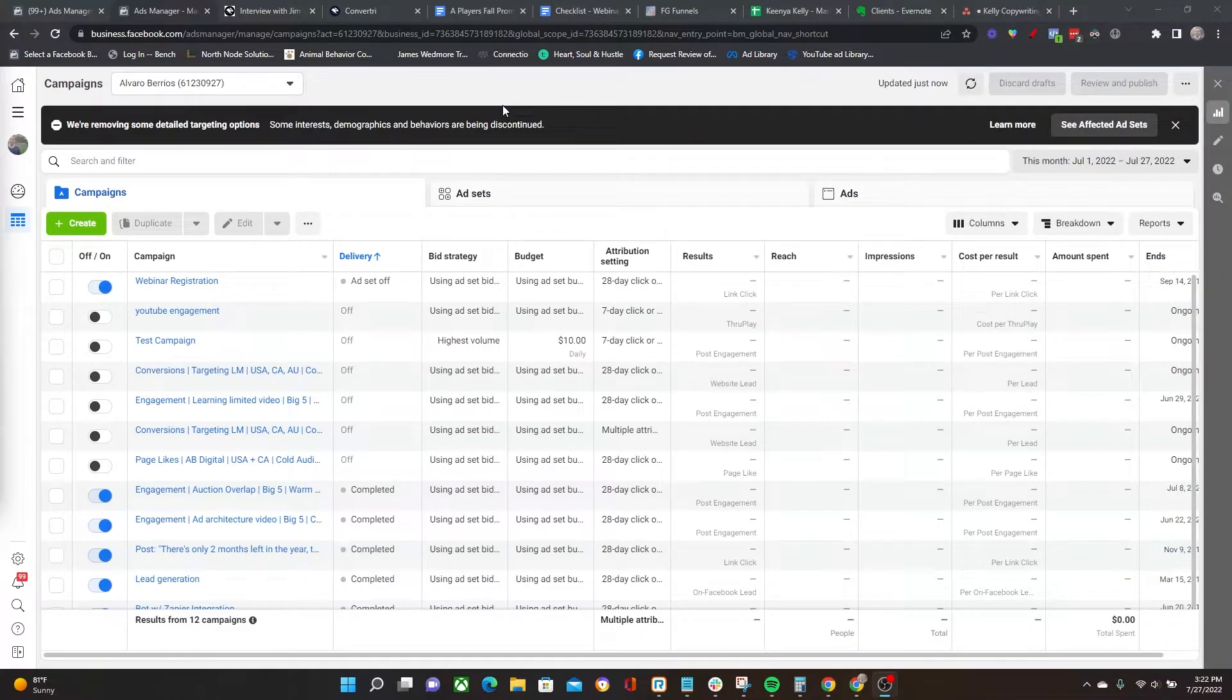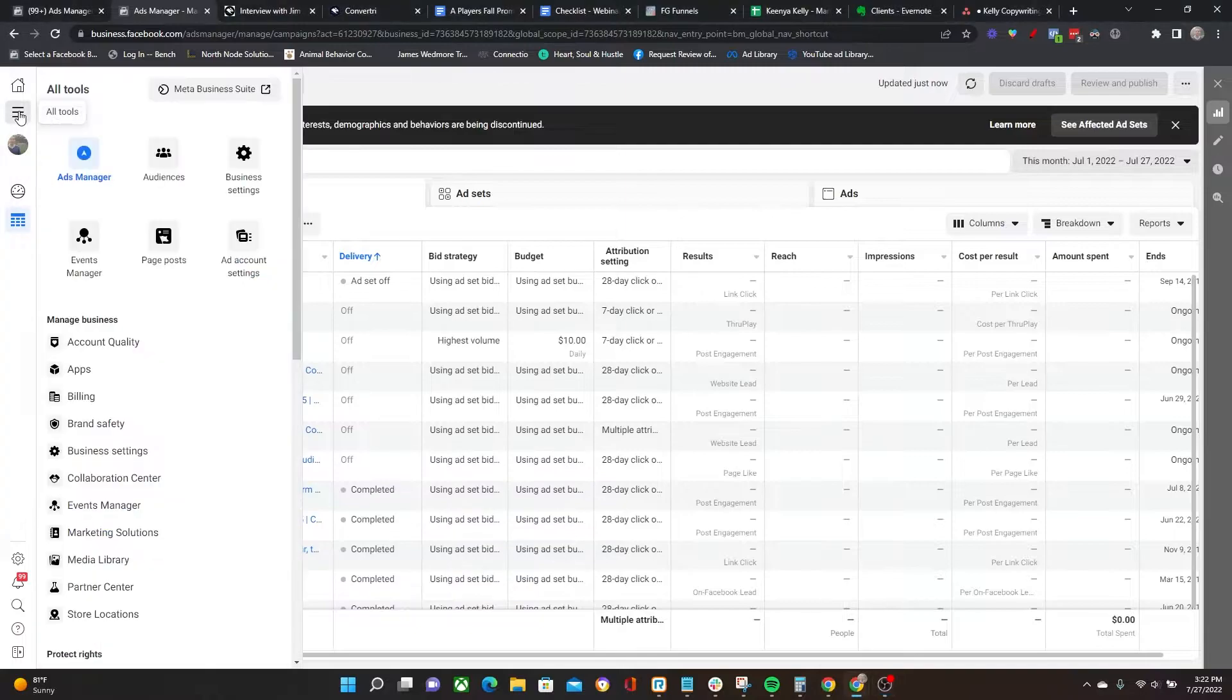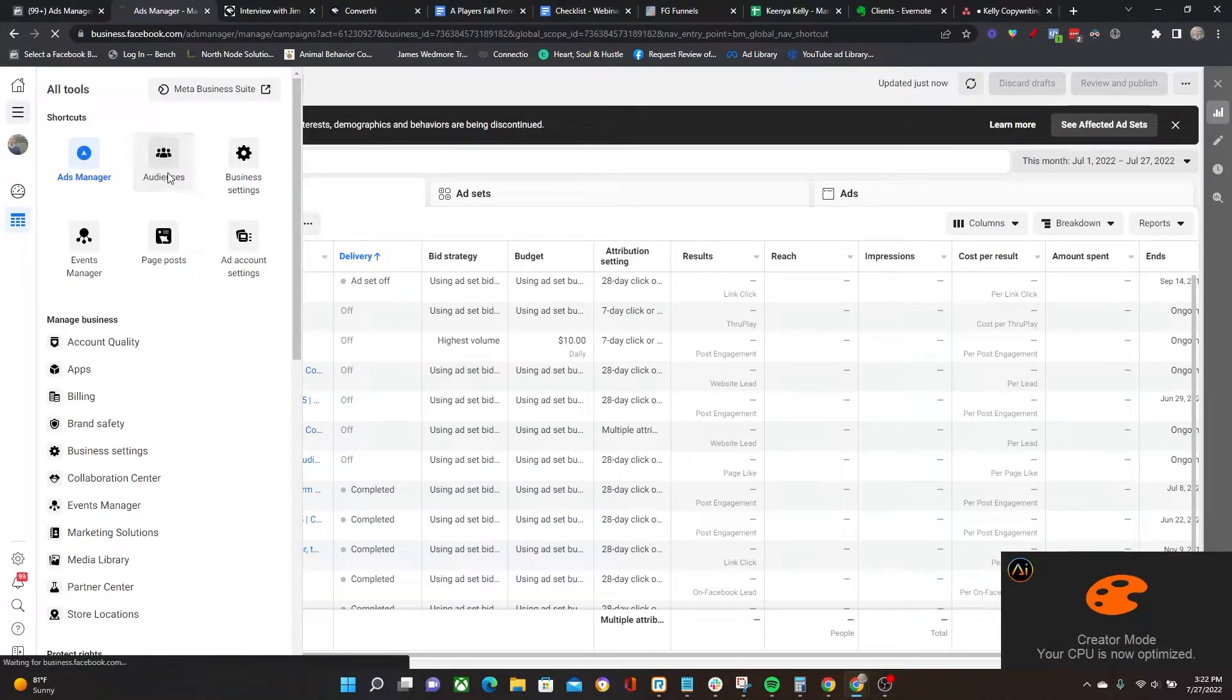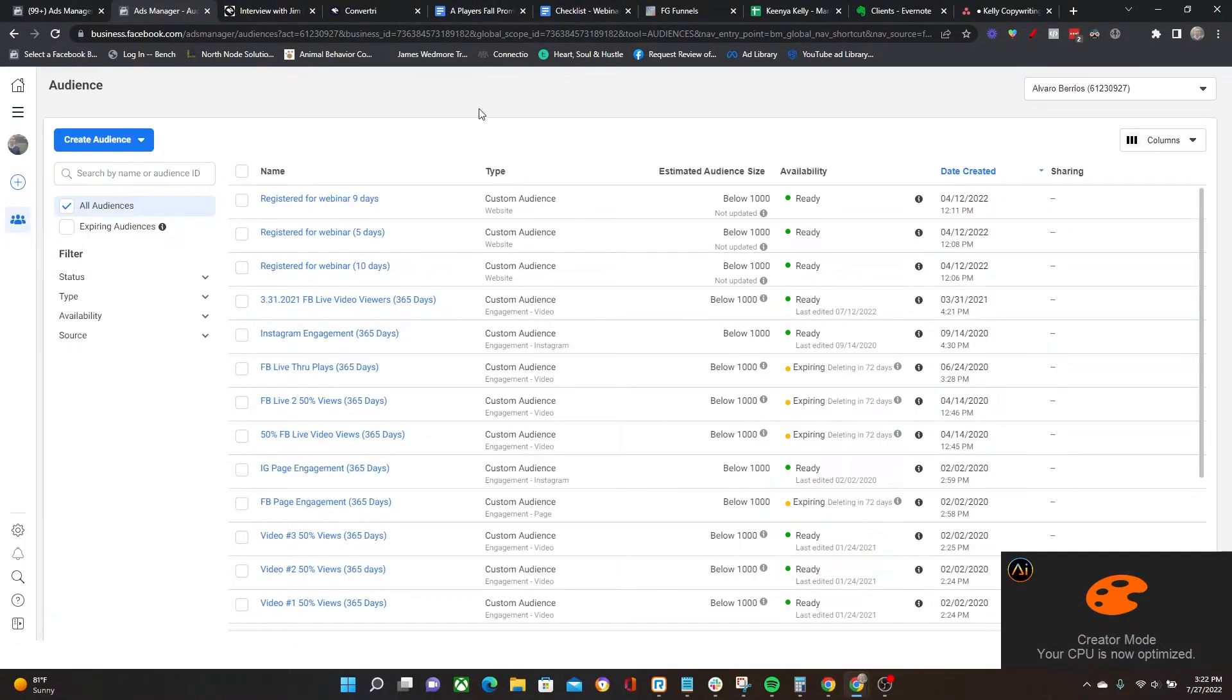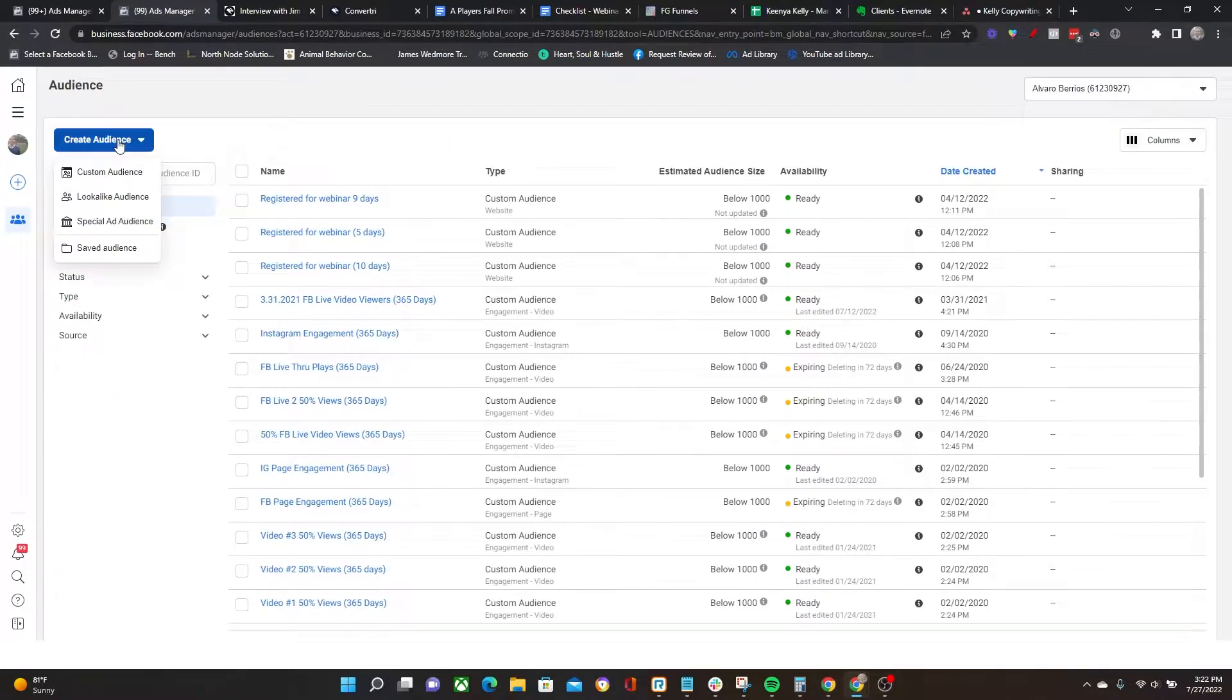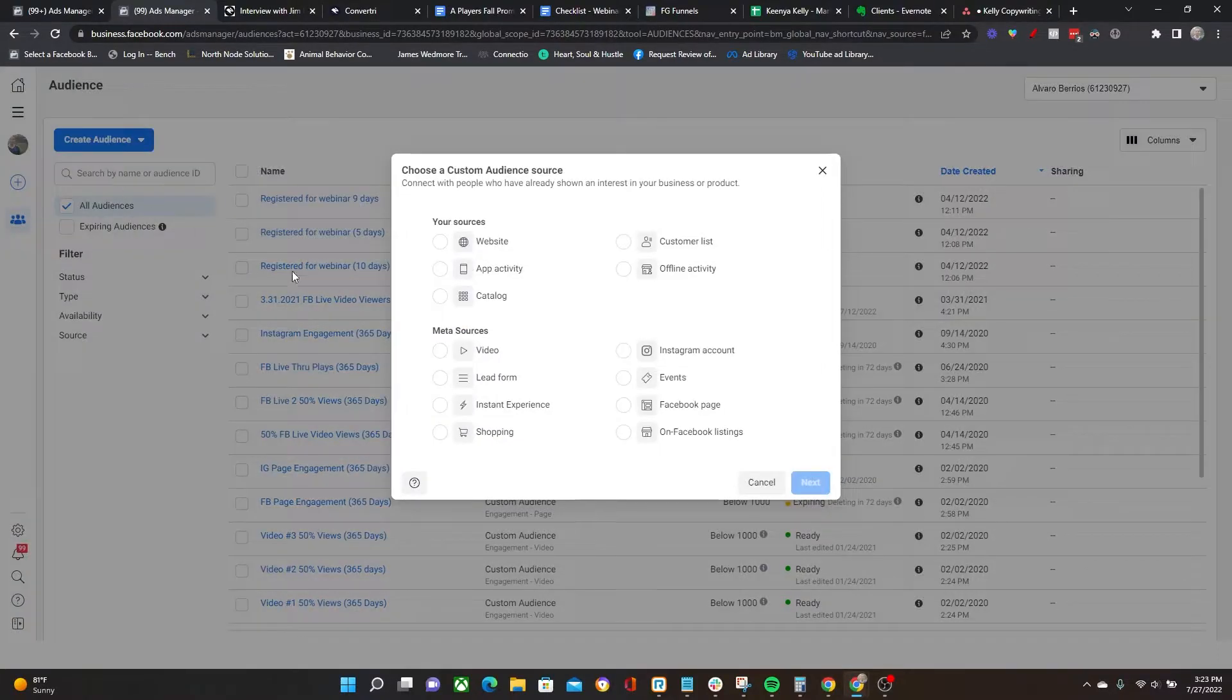So without further ado, let's jump right inside Facebook ads manager and get down to it. Once you are in your Facebook ads manager, click on the hamburger menu in the upper left and then head over to Audiences right here. Once you're on the audience page, click on the blue button Create Audience, and we're going to create a custom audience.